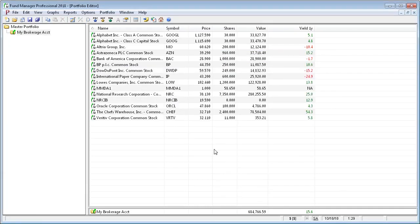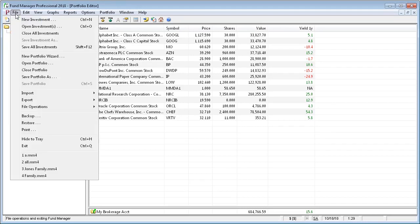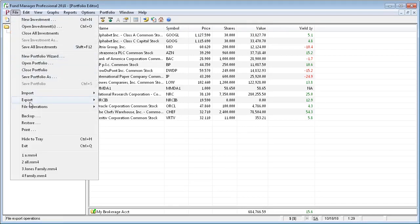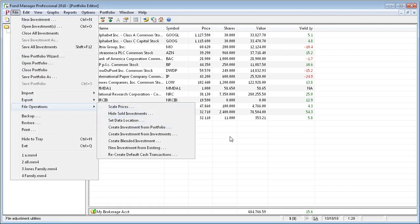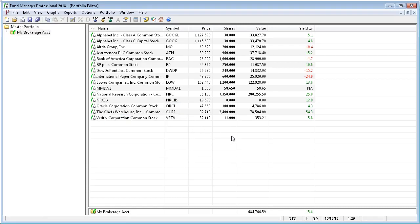If you have a lot of investments that need to be hidden, you can do it in bulk using File, File Operation, Hide Sold Investments. There's also another tutorial on how to work with hidden investments, but we won't go into that too much here.